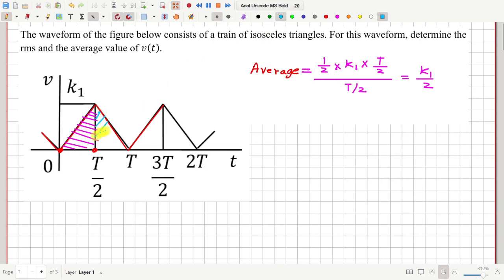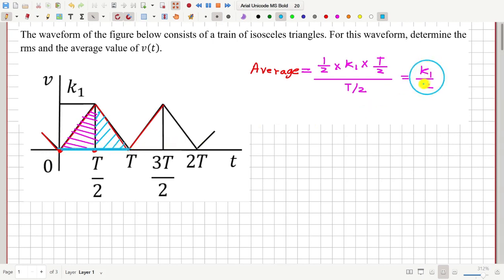If I calculate the average value for the region between capital T by 2 and capital T, it will also be k1 by 2, because the graph is symmetric around the midpoint. Since the average value of the first half equals the average of the second half, the overall average over the complete cycle is also k1 by 2.